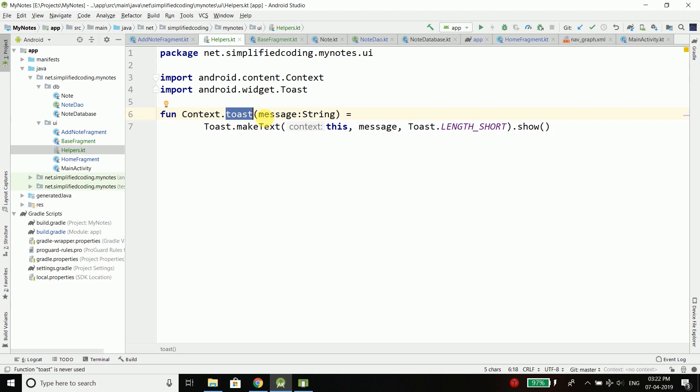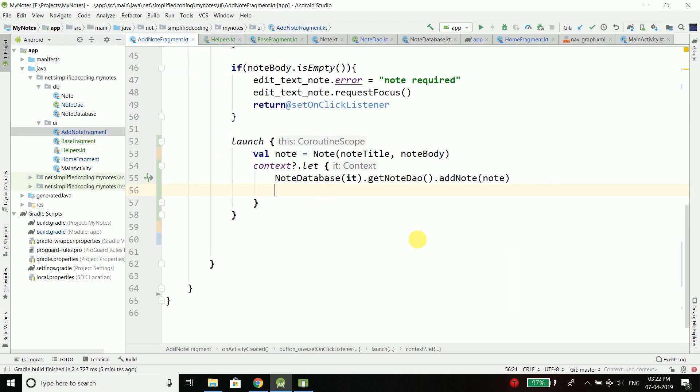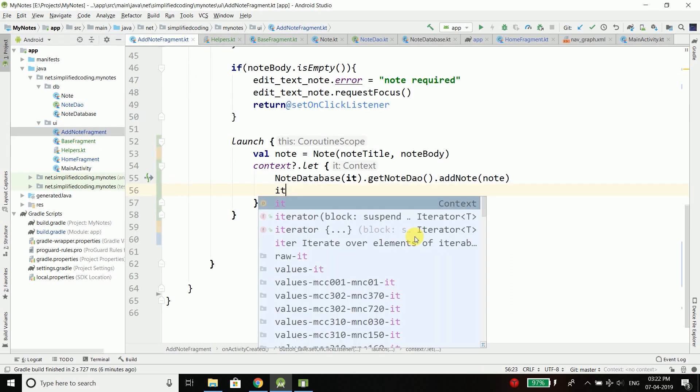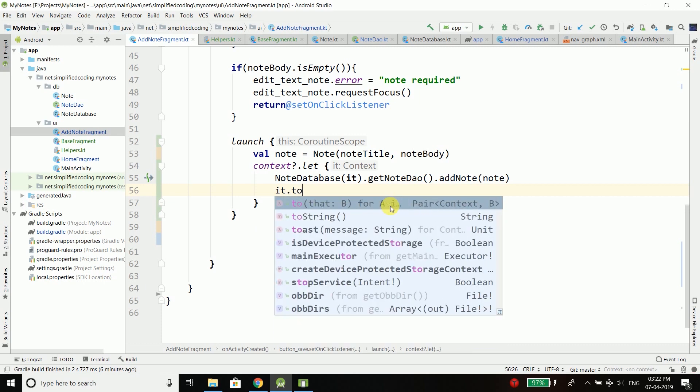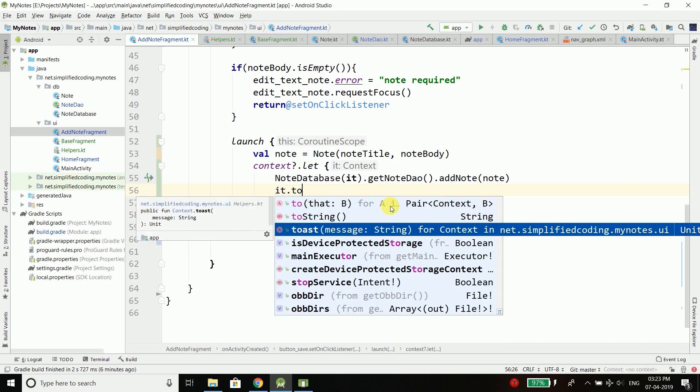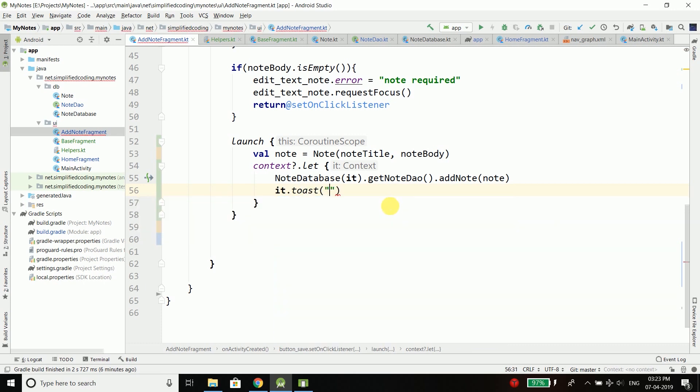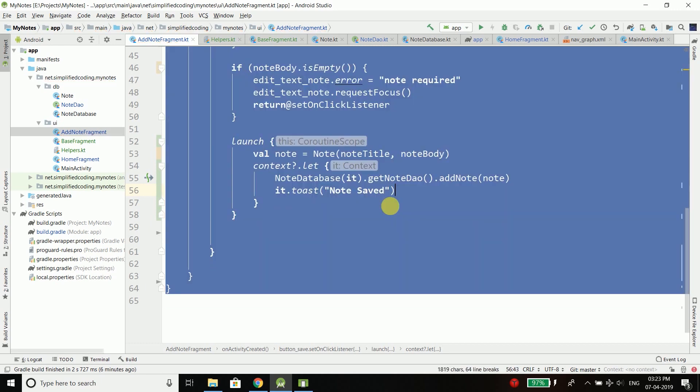Now we just need to call this toast and pass the message that we want to display. Let's see how we do this. Come inside AddNoteFragment, and here we can simply write context.toast and pass "note saved". That's it.